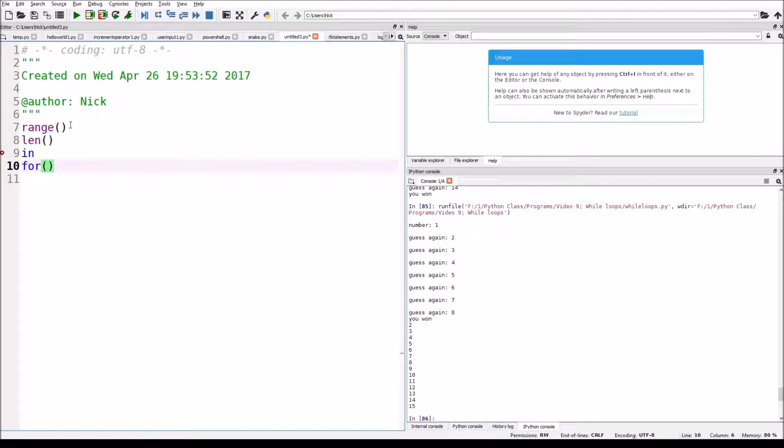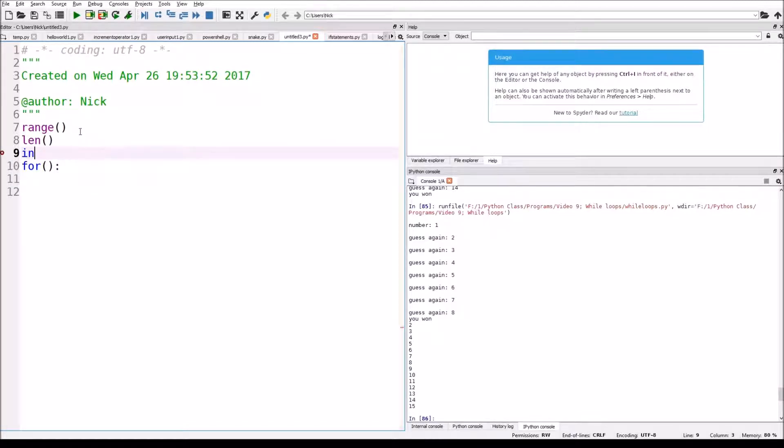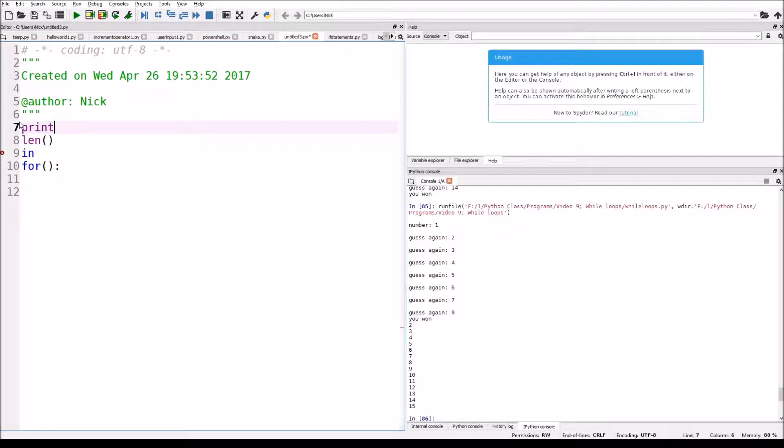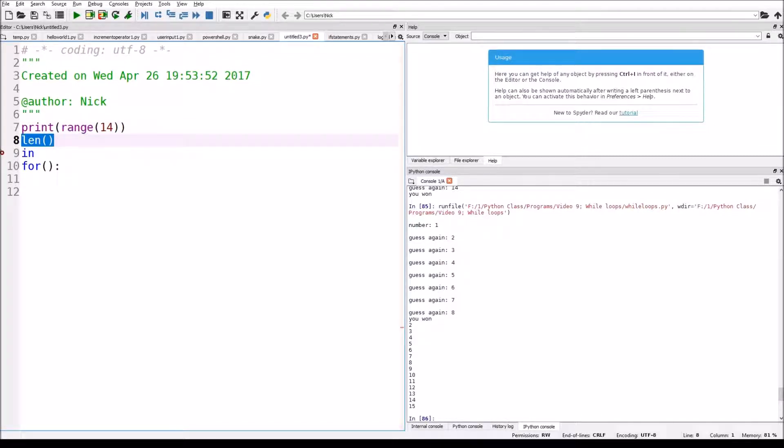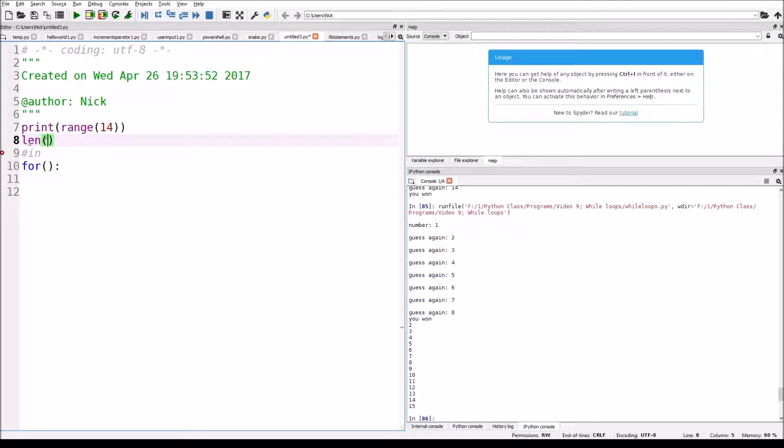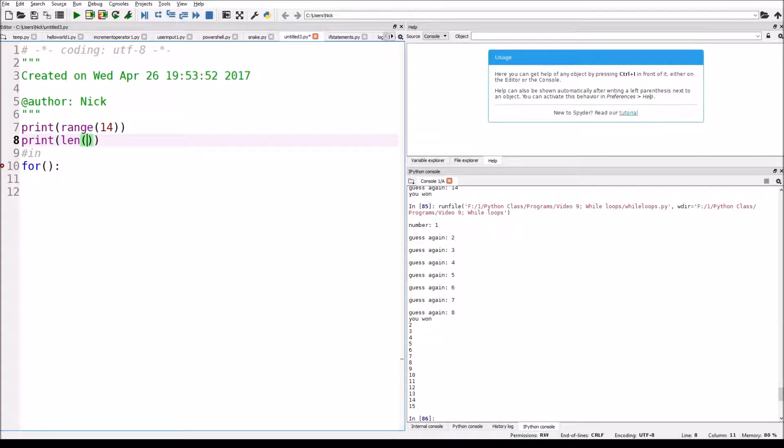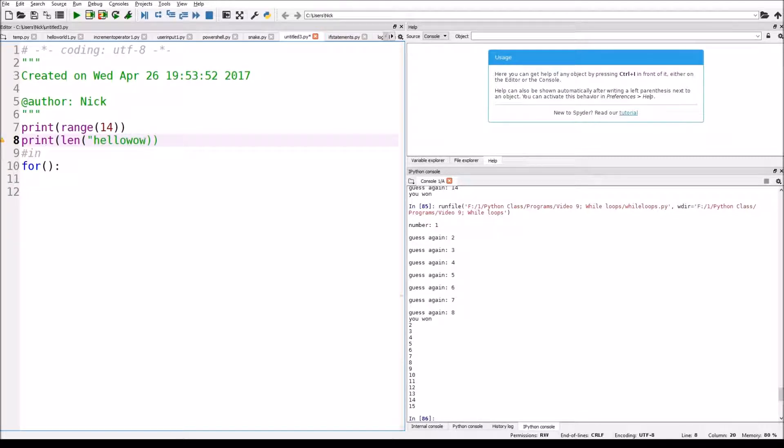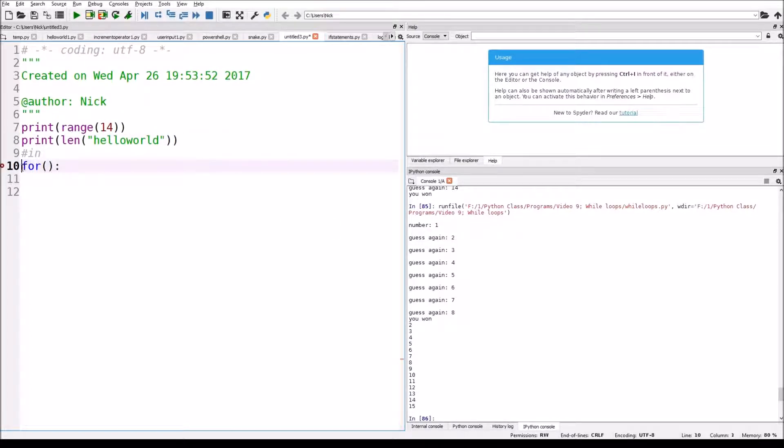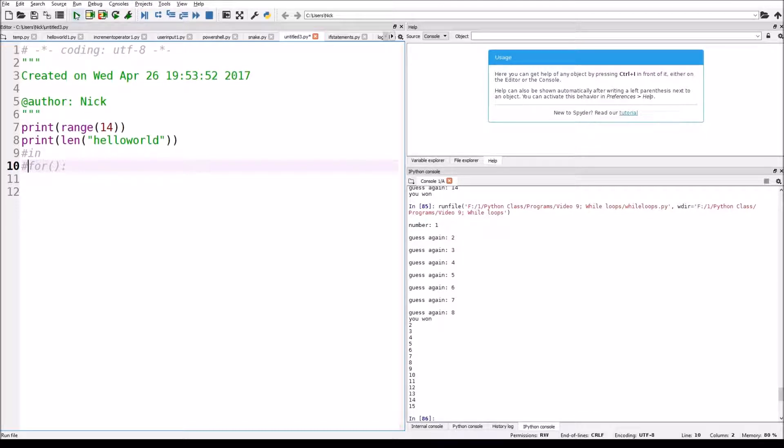So here is syntax. I'm going to basically tell you what the range statement does. So I'm going to put the range of, let's say, 14. And then I'm going to also comment that out. Print the length of the string apple, not apples. Hello world. And then I'm just going to comment this out as well.